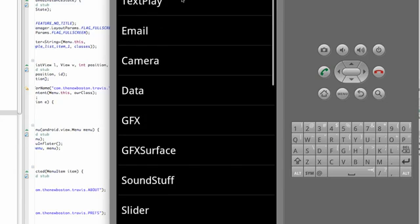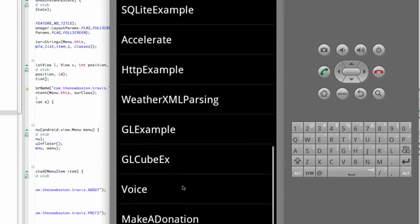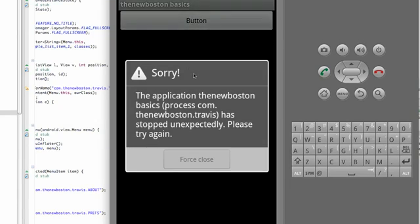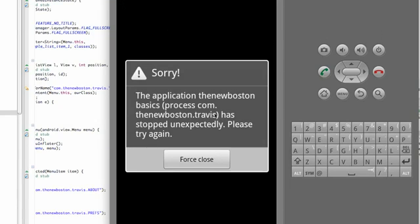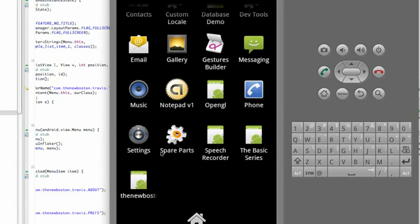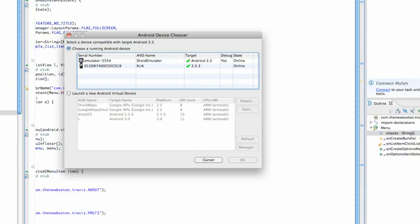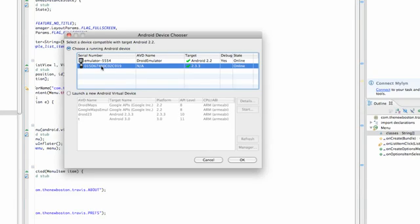Alright, so let's see if this actually works. Go to voice. Oh crap, alright, so it looks like the emulator doesn't have the voice recognition or something, so I'm going to test it on my phone, make sure it works, and I'll let you guys know.